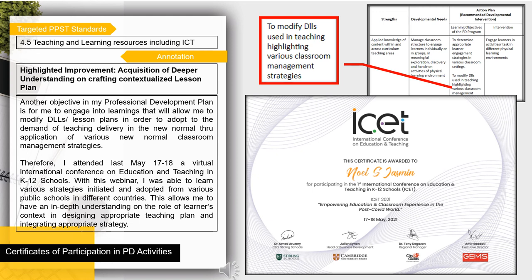In the second set of samples on certificates in professional development activities, I highlighted my second professional objective — the acquisition of a deeper understanding on crafting contextualized lesson plans. Another objective in my professional development plan is to engage in learnings that will allow me to modify DLLs or lesson plans in order to adapt to the demand of teaching delivery in the new normal through the application of various new normal classroom management strategies.